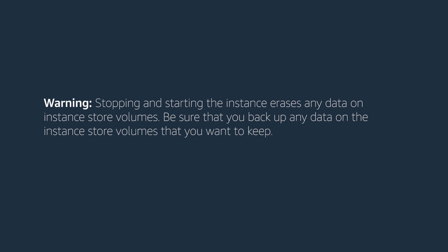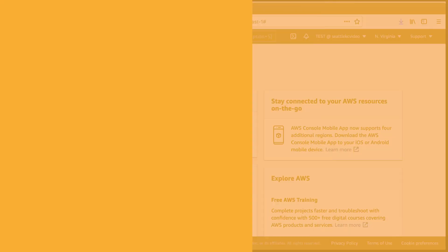Before starting this procedure, kindly note that stopping and starting the instance erases any data on instance store volumes. Be sure that you backup any data on the instance store volume that you want to keep.